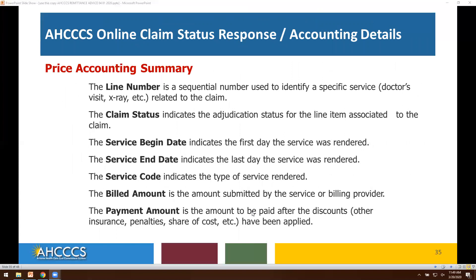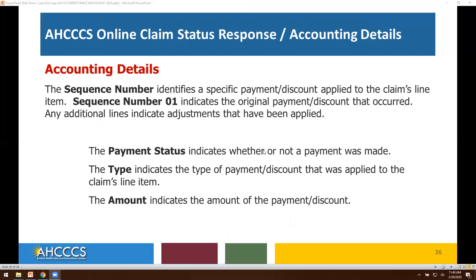On the price accounting summary, you will be able to view the line number, the claim status, the begin and end service dates, the service code — which are the CPT and HCPCS codes submitted — the billed amount for each line of service, and the payment amount. For accounting details, the sequence number identifies a specific payment or discount applied to the claims line item. Sequence number 01 will indicate the original payment or discount. Any additional lines indicate adjustments that may have been applied, so you will be able to view the payment status, the type, and the amount.